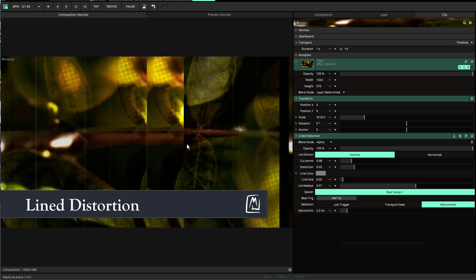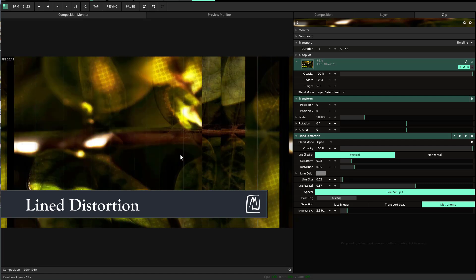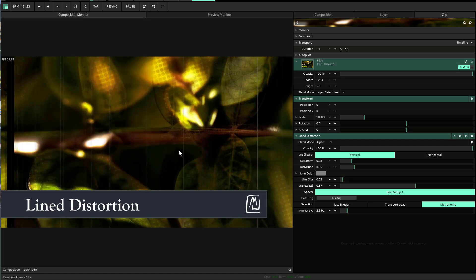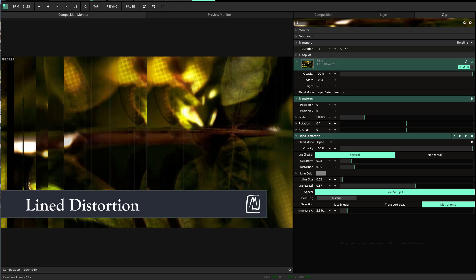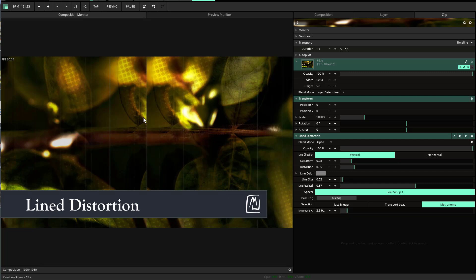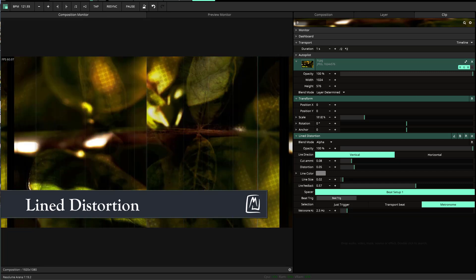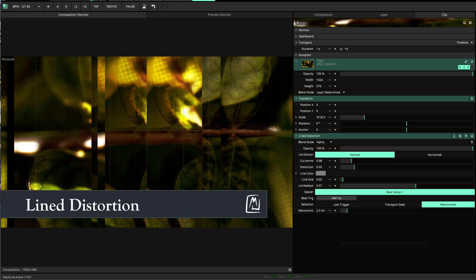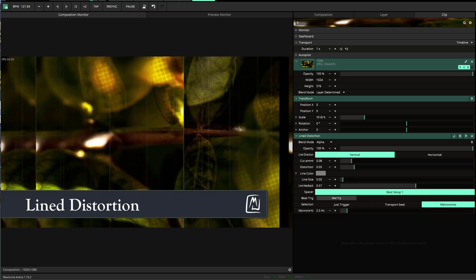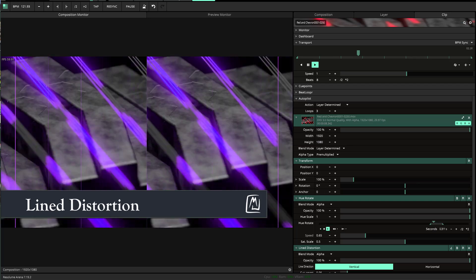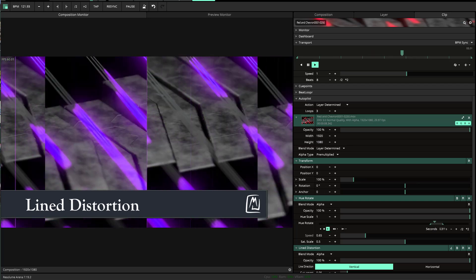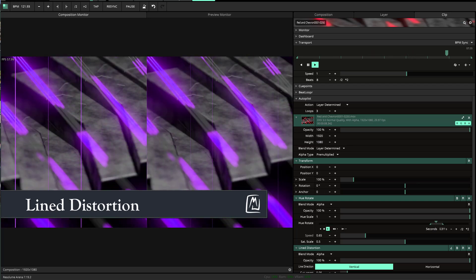Welcome to this tutorial on line distortion. Line distortion is a way to take your medium—whether it's a photograph, an animation, or something else—and apply a unique effect to it.